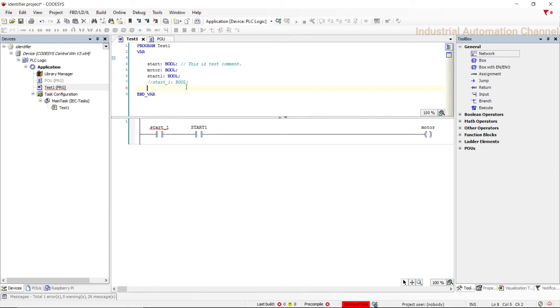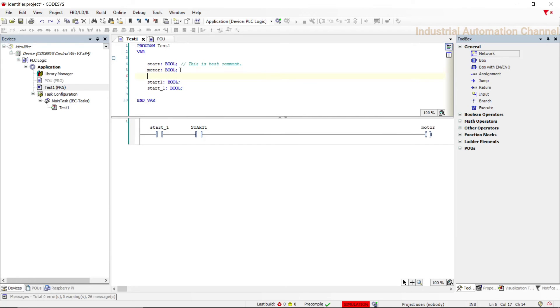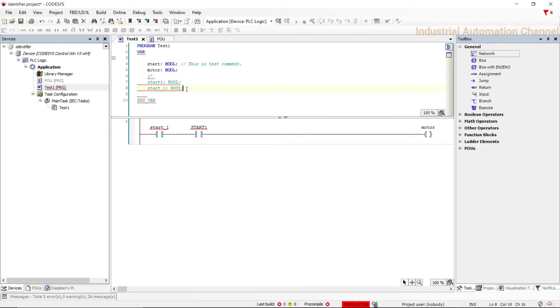Second way is multi-line. You can write your comment between two parentheses and a star. In this case all the characters in between will be a comment. Don't forget to close the parentheses, otherwise all the sentences after that parentheses will become a comment.